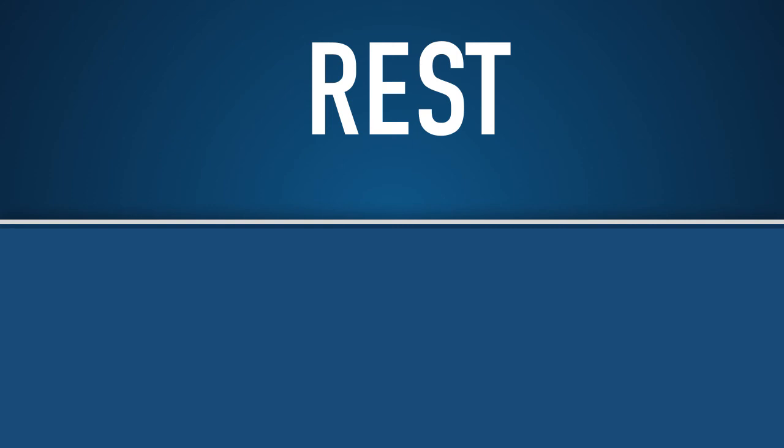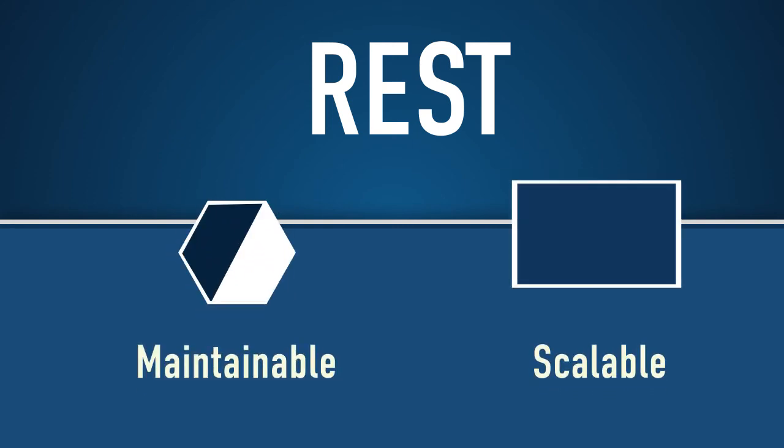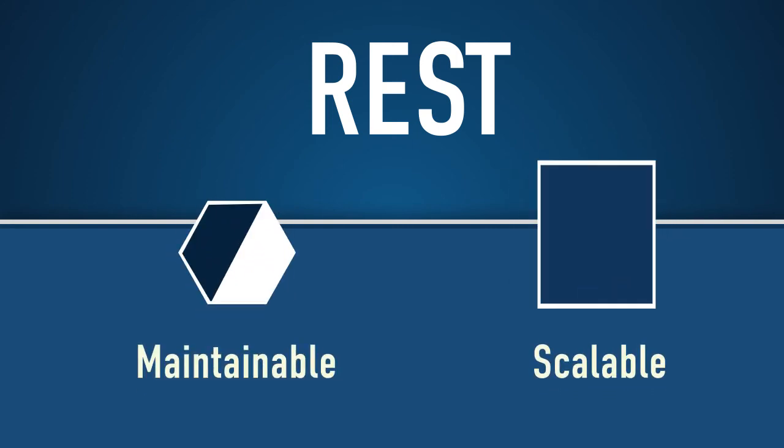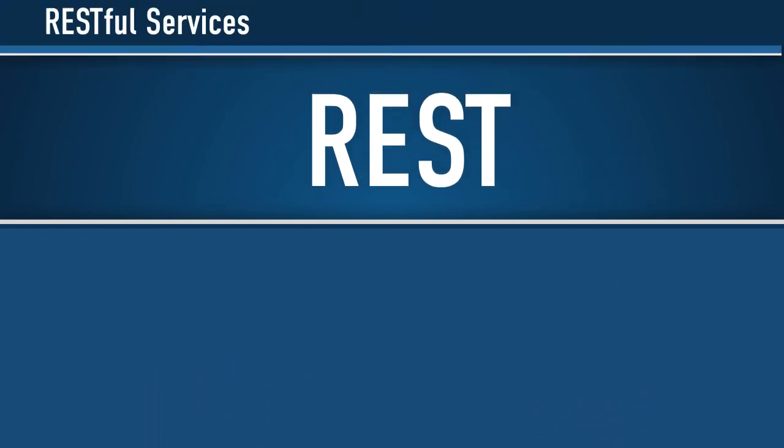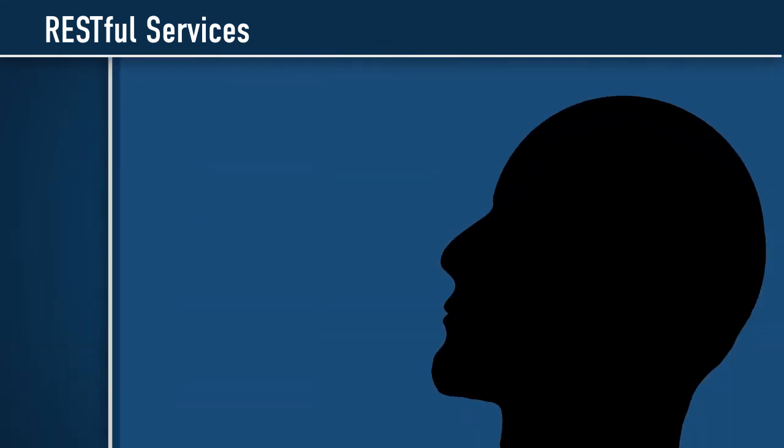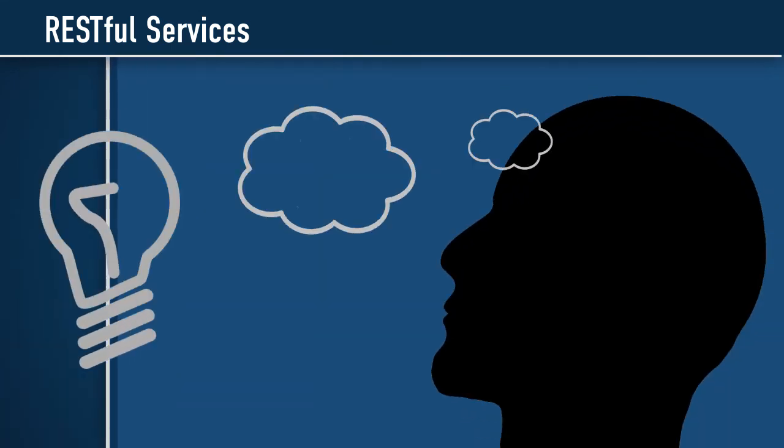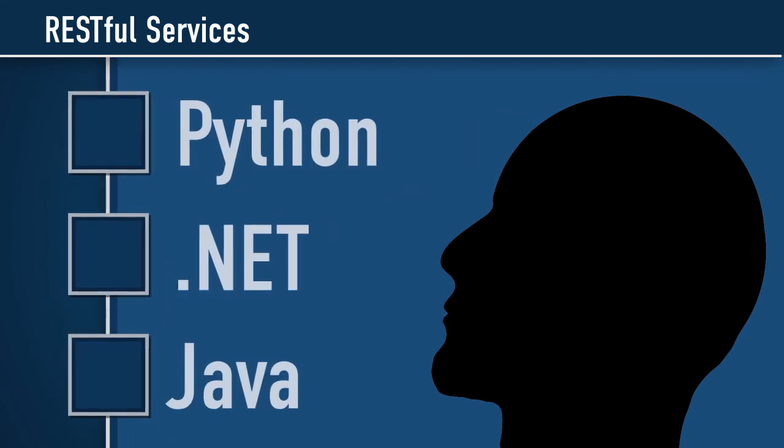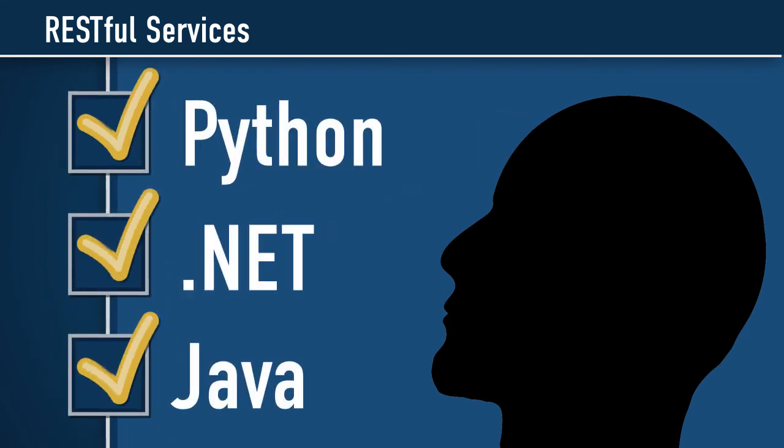REST is a great way of developing maintainable and scalable web services. The REST model will continue to grow in popularity as technology continues to be built upon APIs. Once you understand the basics, a RESTful service can be easily implemented in Python, .NET, or Java.